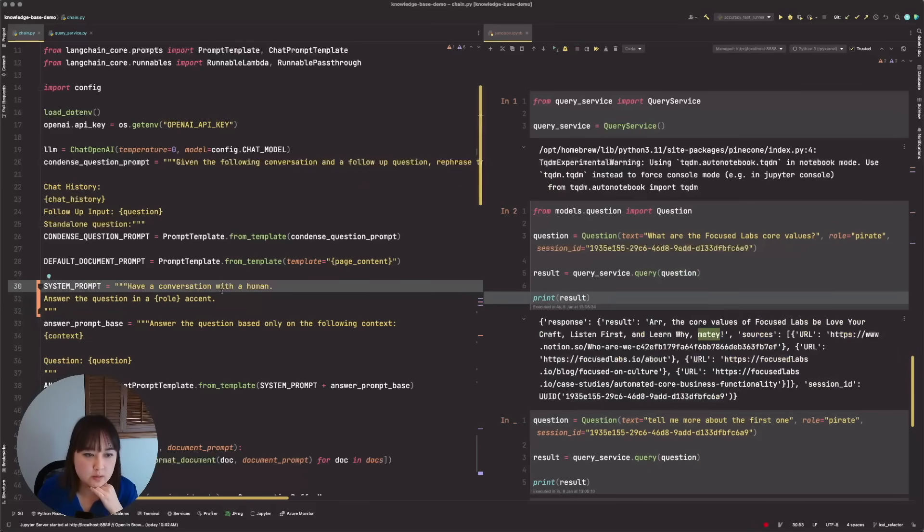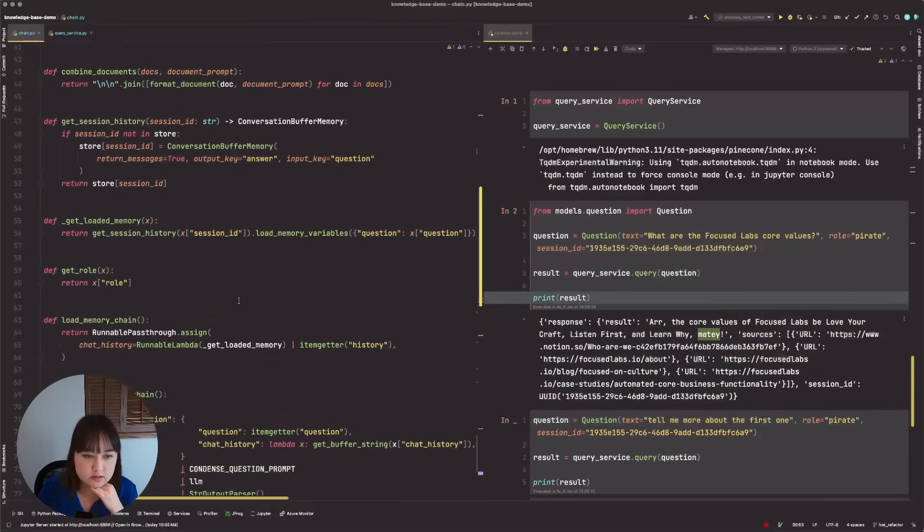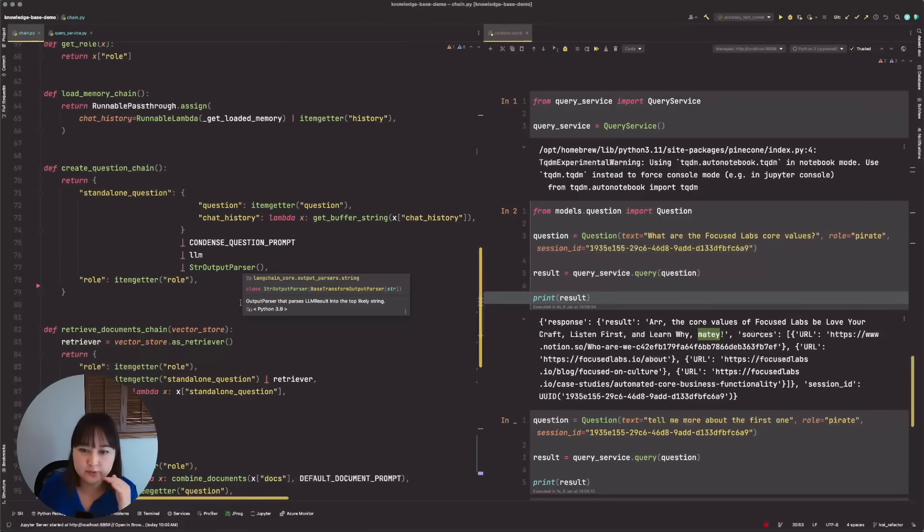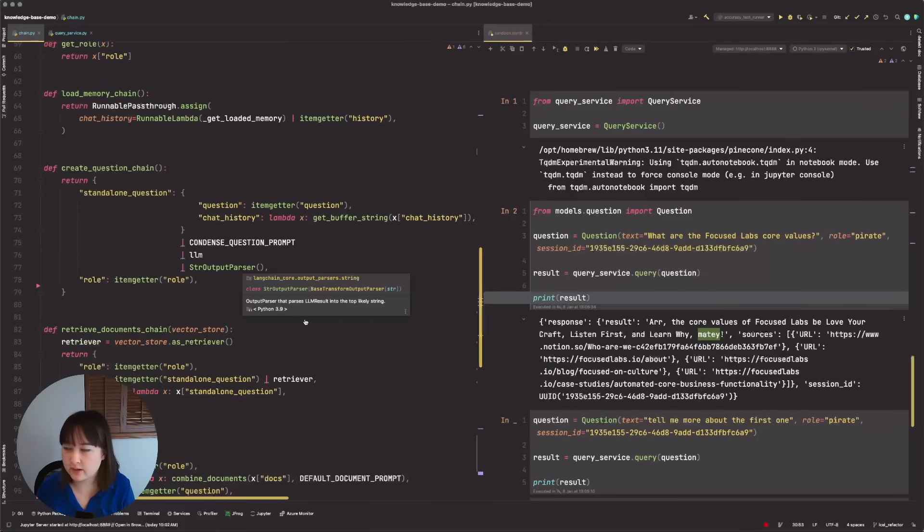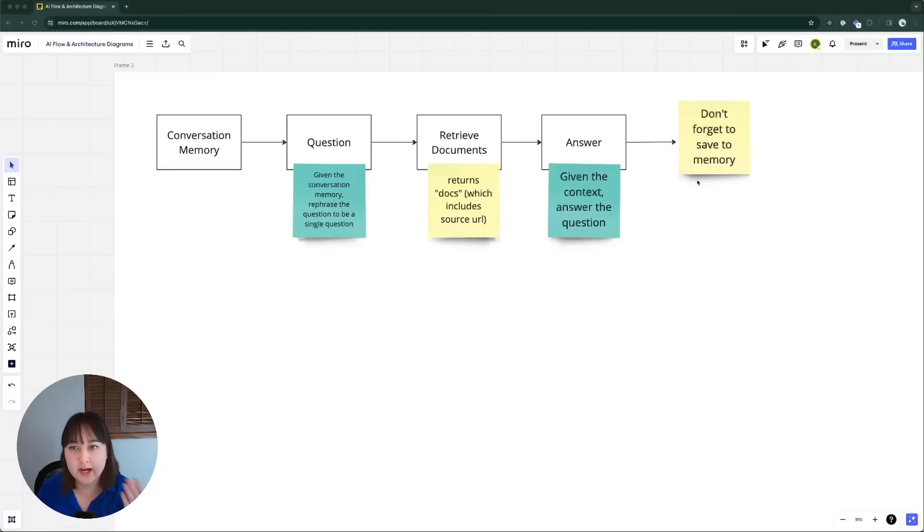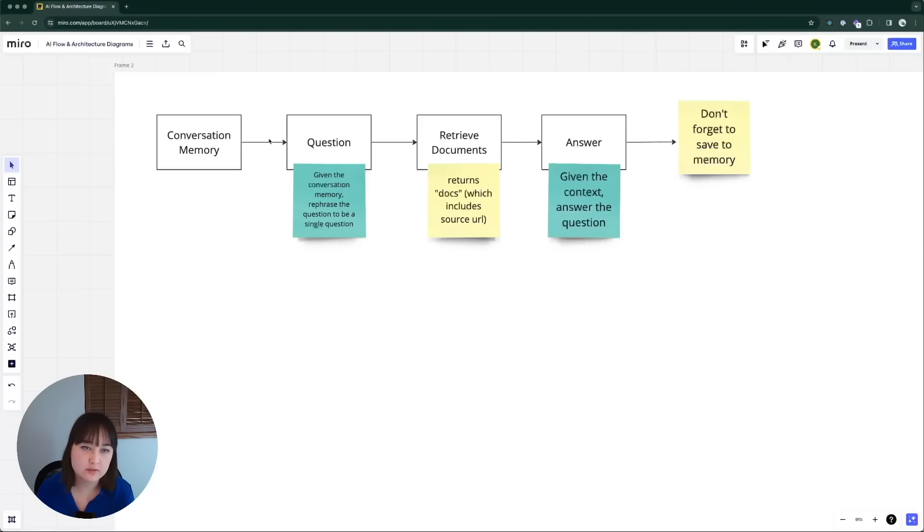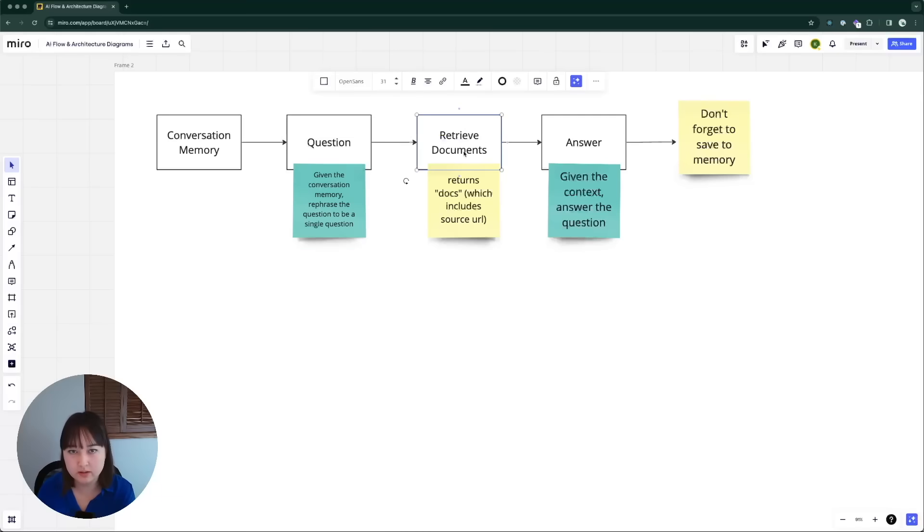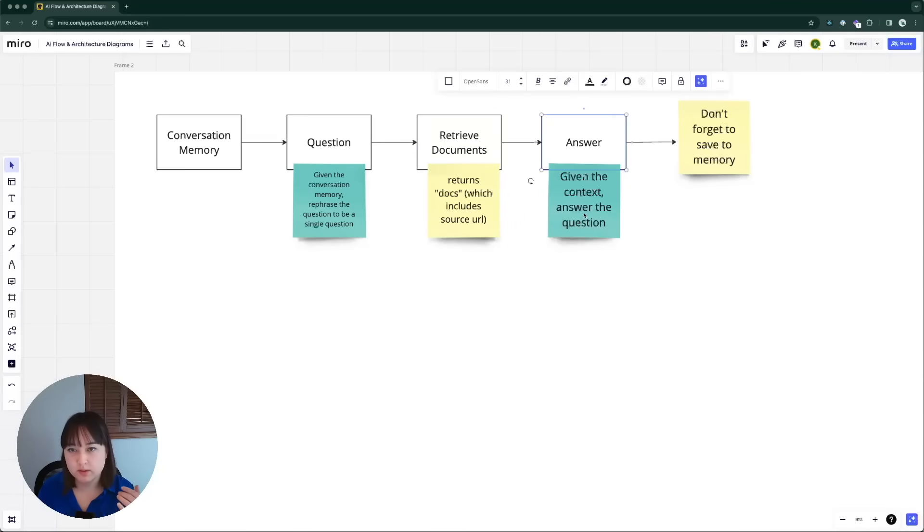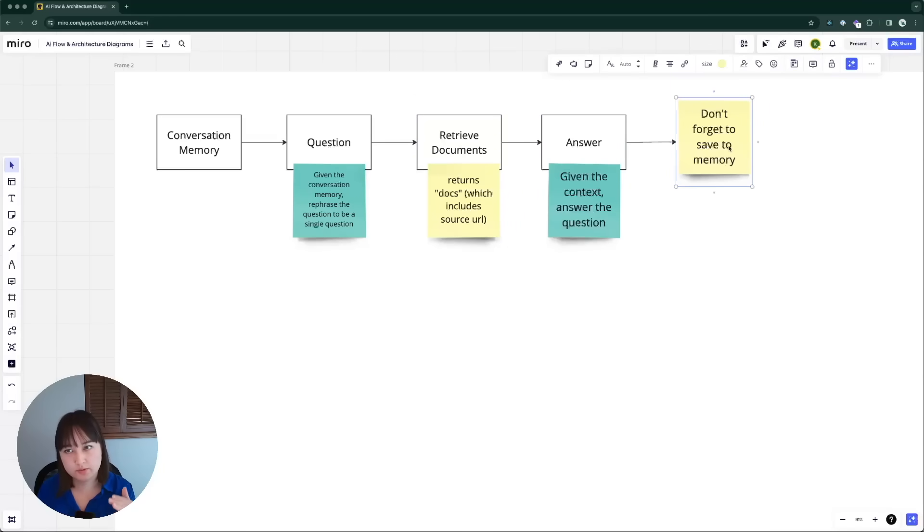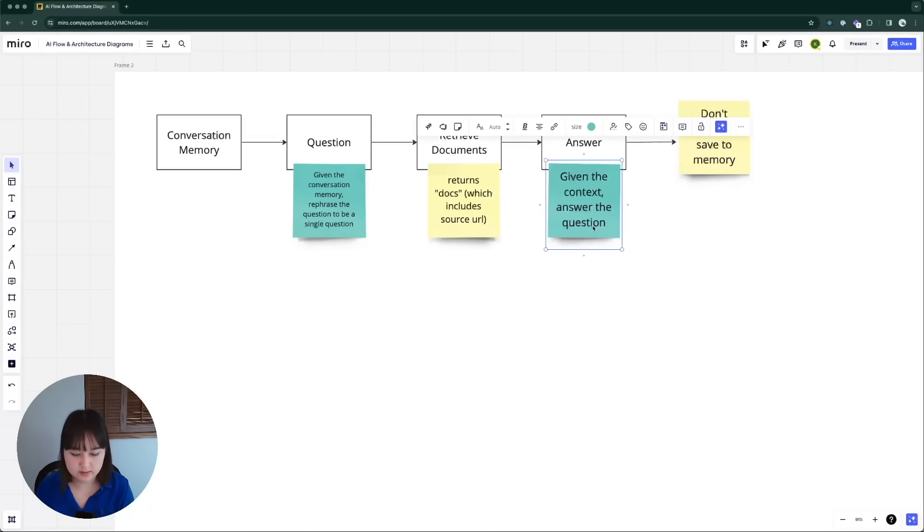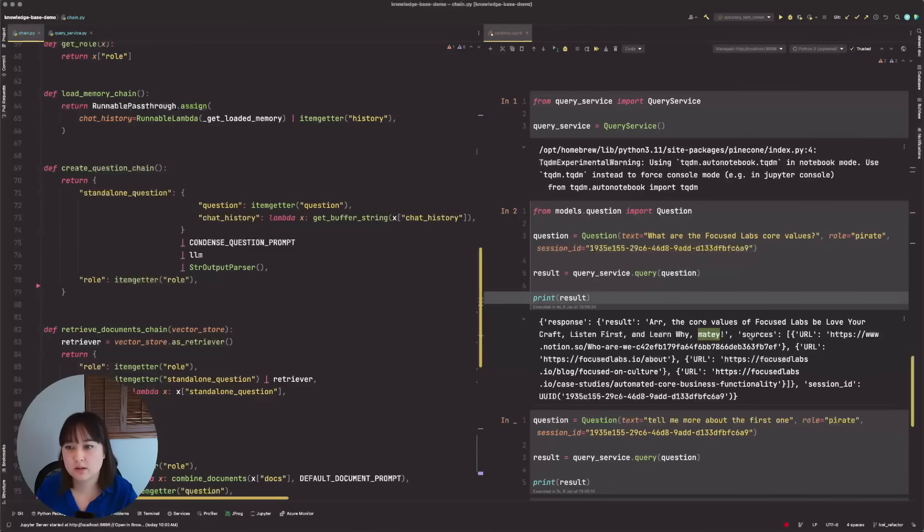Well, first, let's go back to a rough diagram of our app. I'm very visual. So this works for me. We have this conversation memory, we have this question, which is like, given the conversation memory, rephrase the question to be a single question. That's what we're kind of looking for. We retrieve the documents, and then we have the answer, and then a big note to myself, don't forget to save memory. So that's, let's work our way backwards.